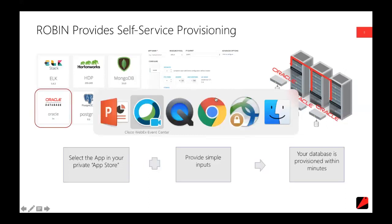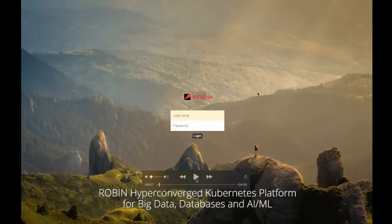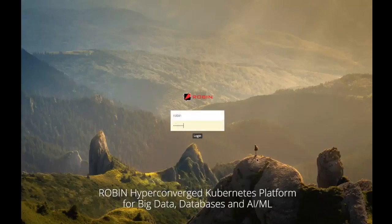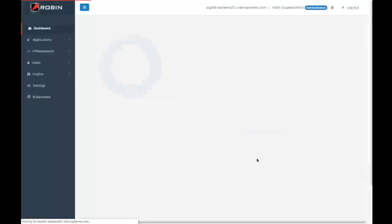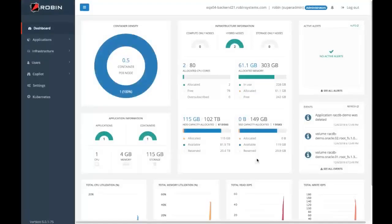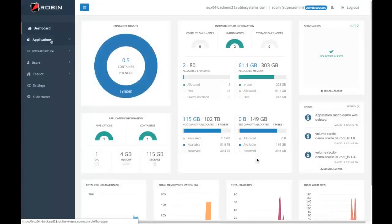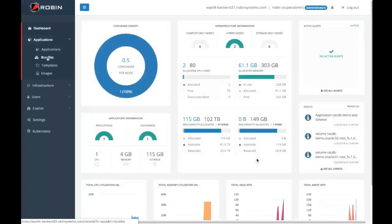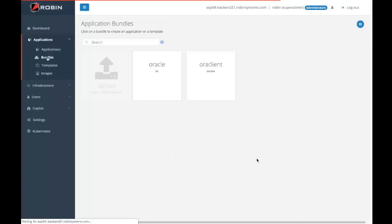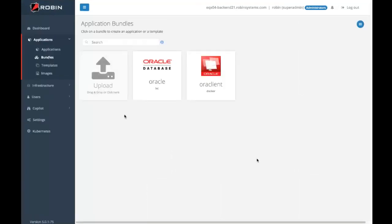Let me jump over and show you what that looks like. I'm going to log in as Robin to the Robin console. Upon doing so, I'm brought to the dashboard, but we're going to jump straight over to our application bundle screen — consistent with what you just saw on that slide.